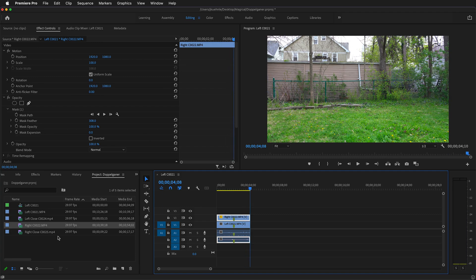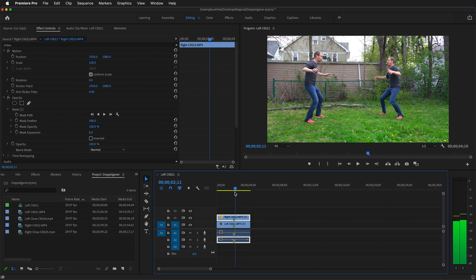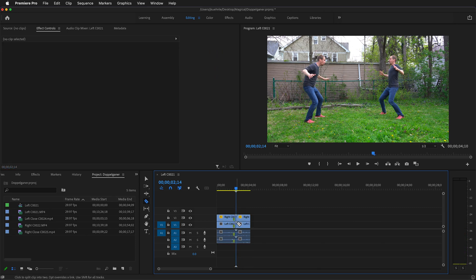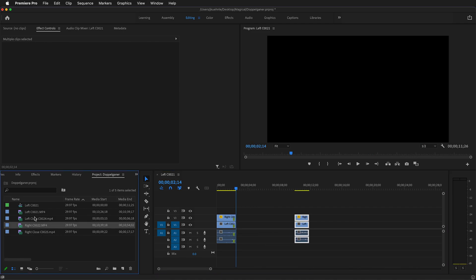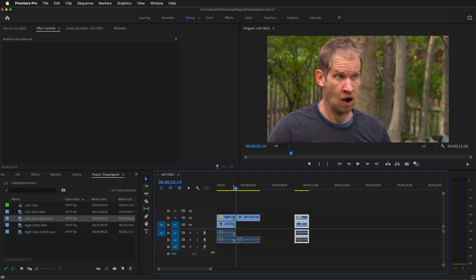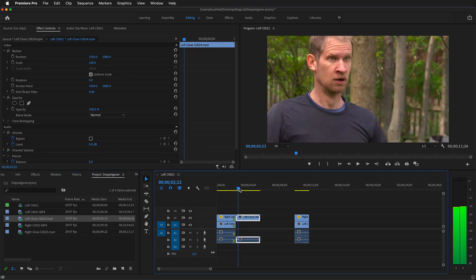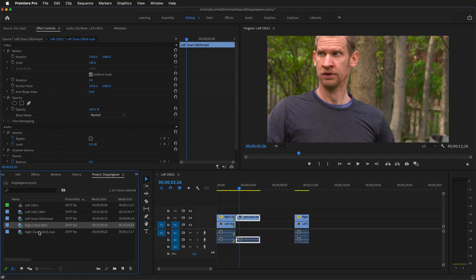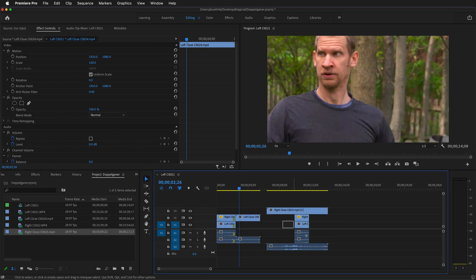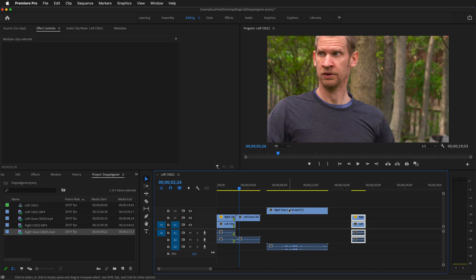By adding a few close-up shots, we can heighten the drama. Right after they see each other, I'm going to cut these clips, move them to the side, and then bring in some close-up shots. Here I have a left close-up shot and a right close-up shot. Move your clips to the side.